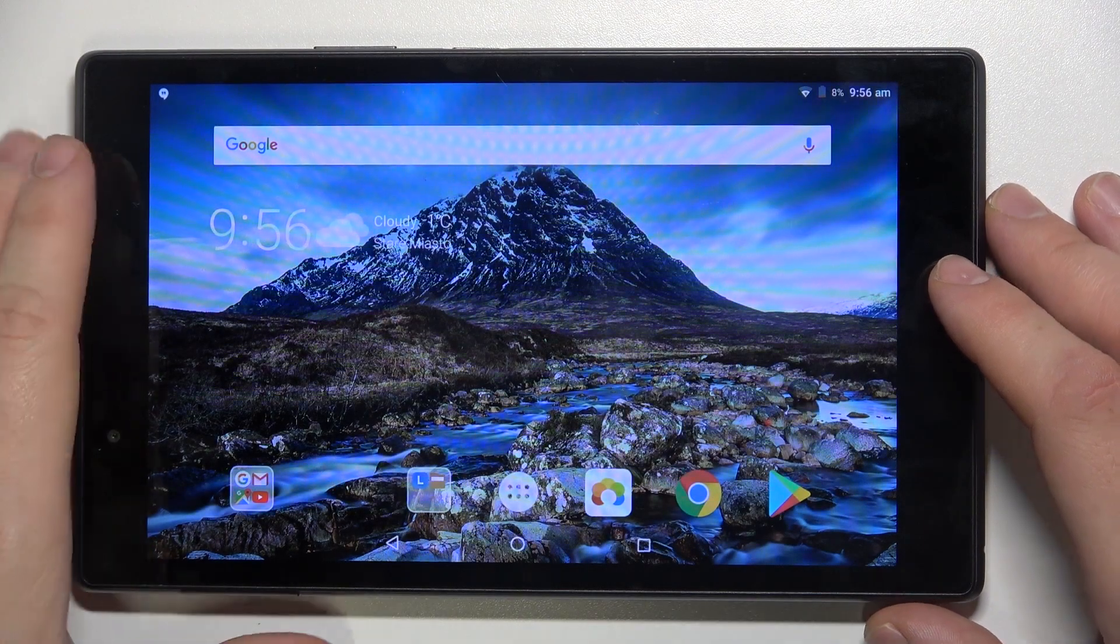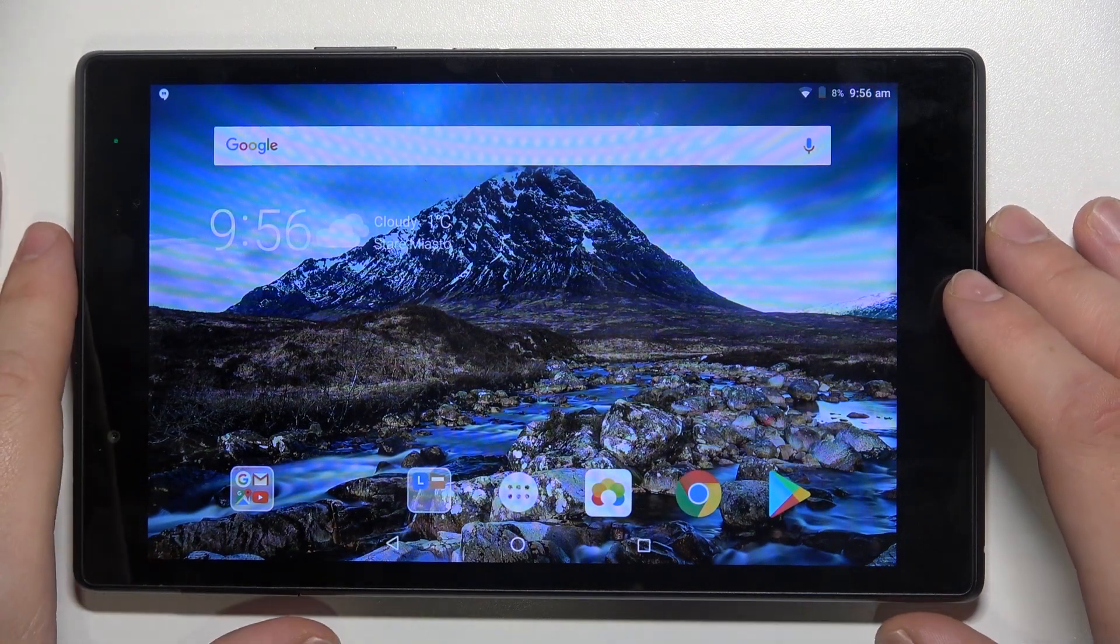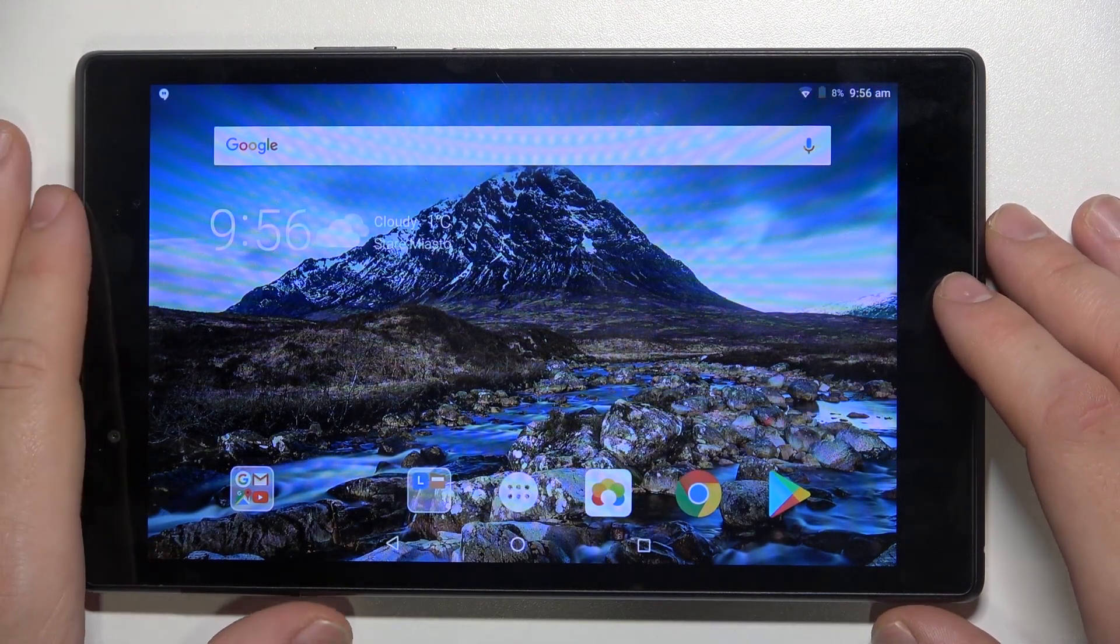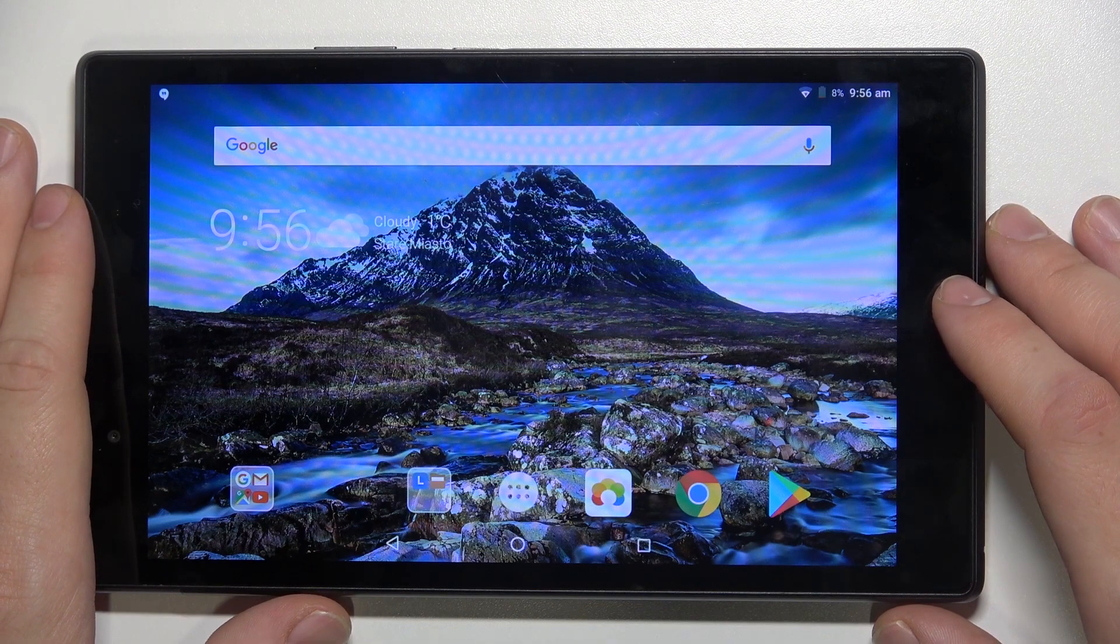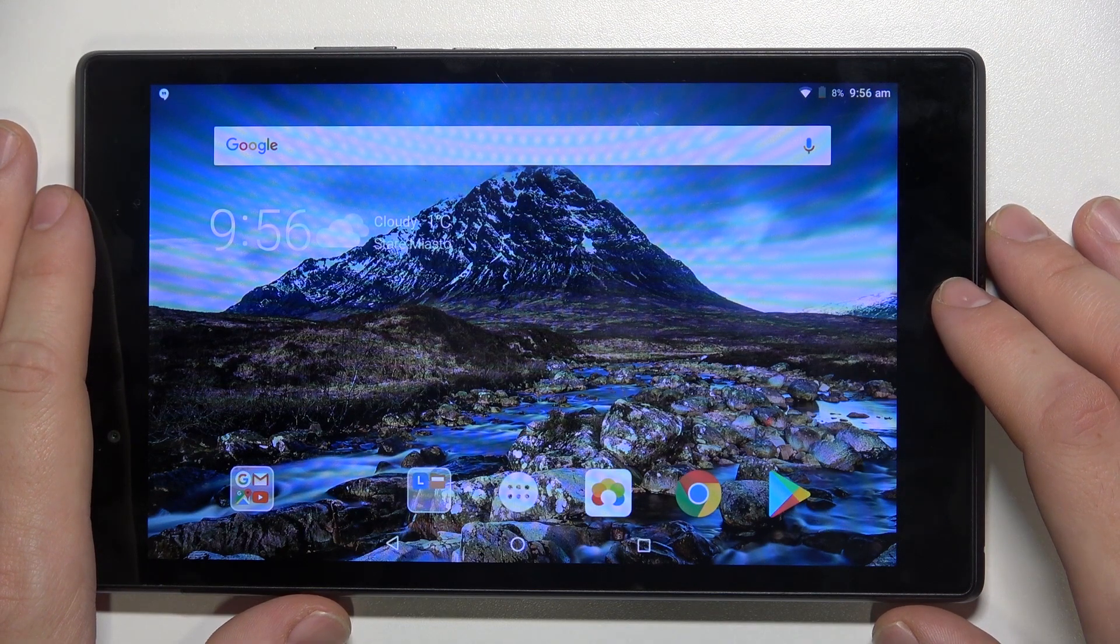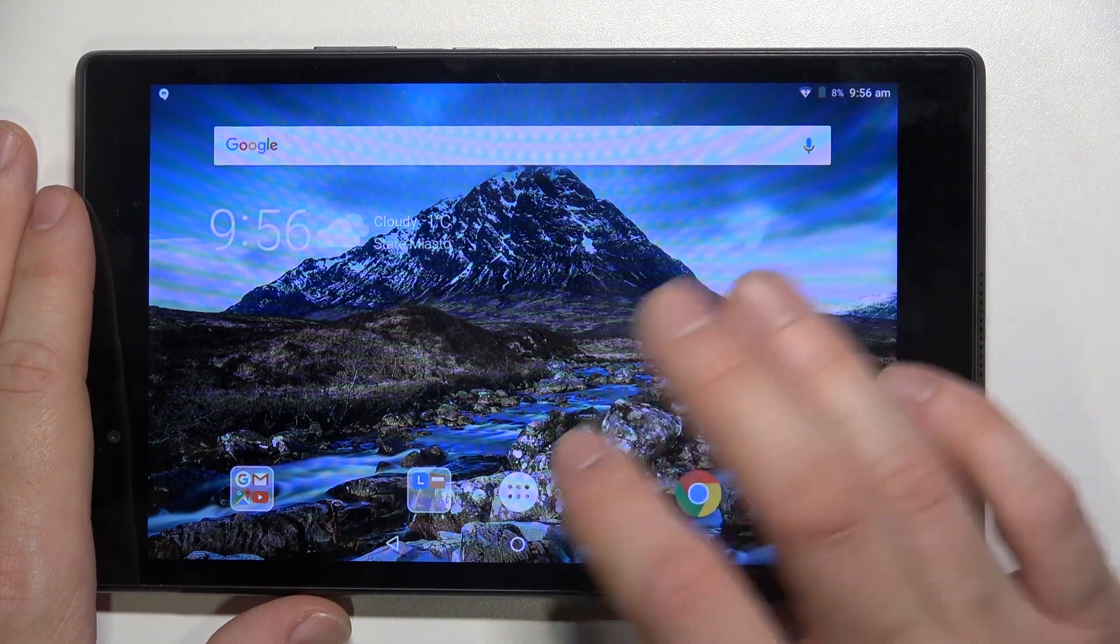Hello, in front of me I've got Lenovo Tab 4-8. In this video I'll show you how to find and manage display settings.